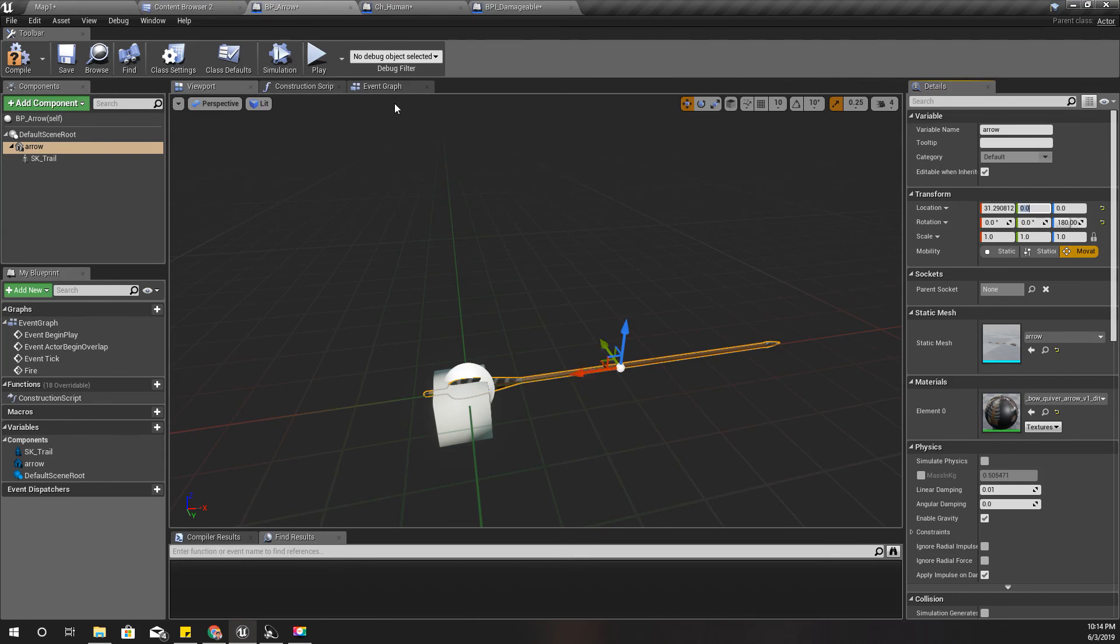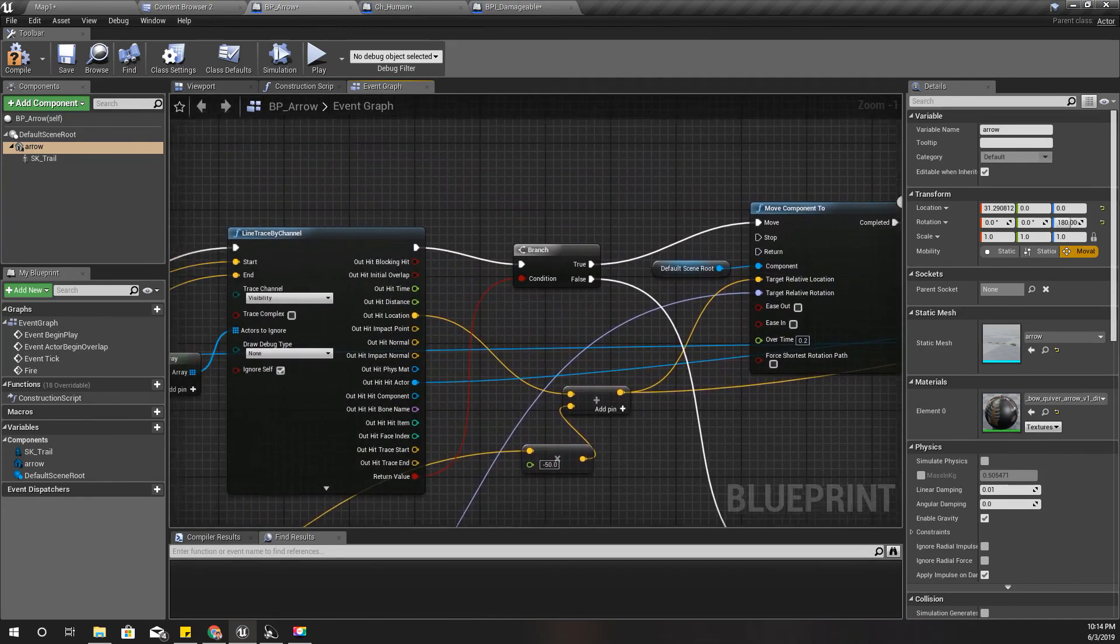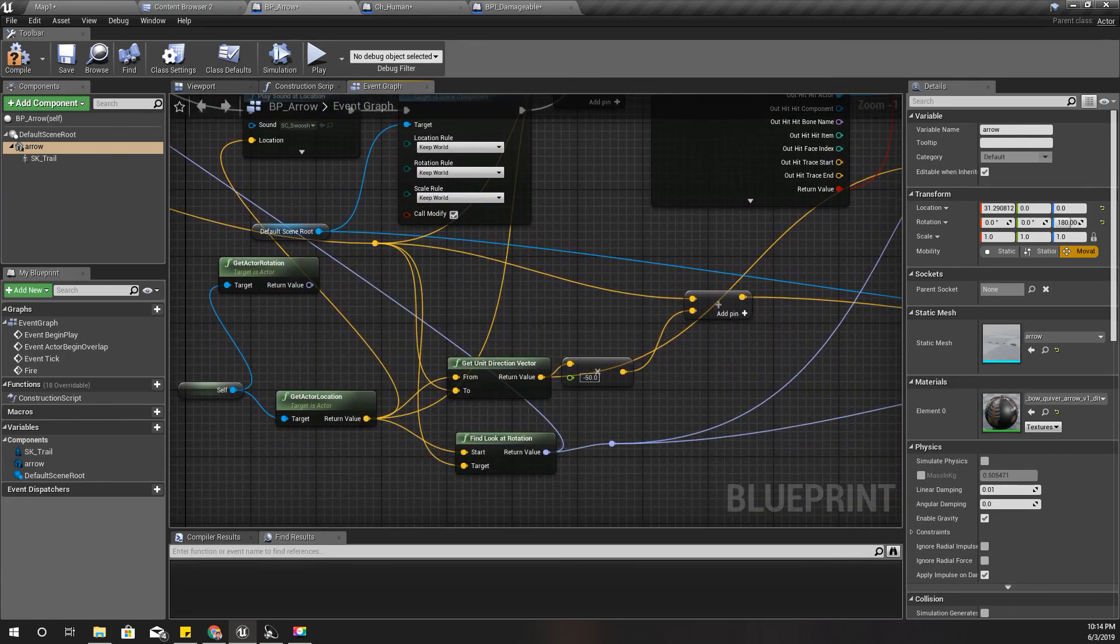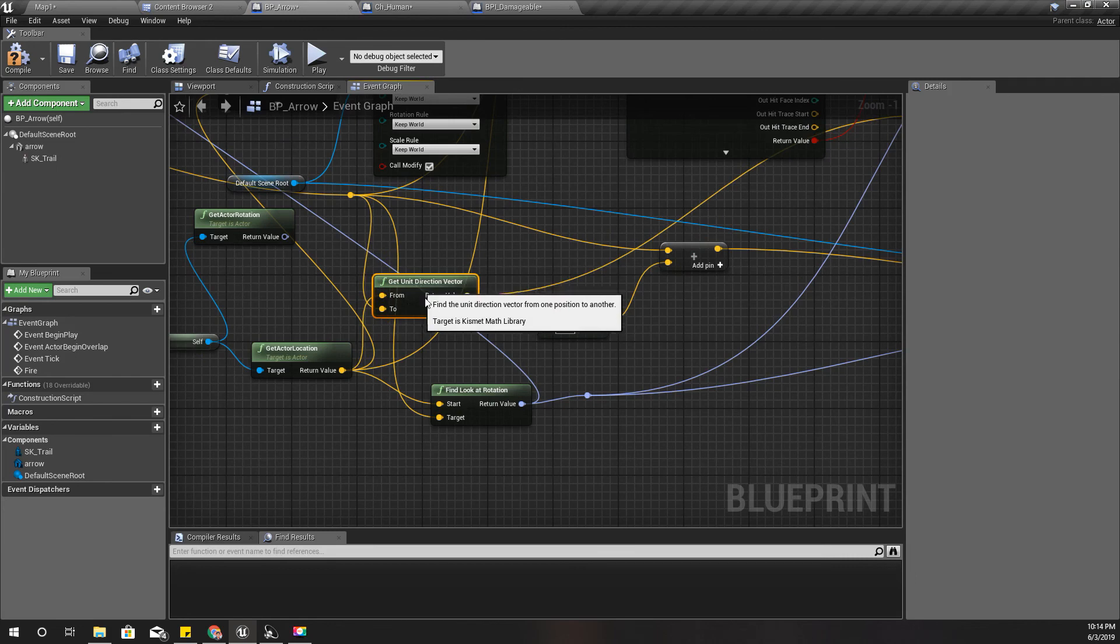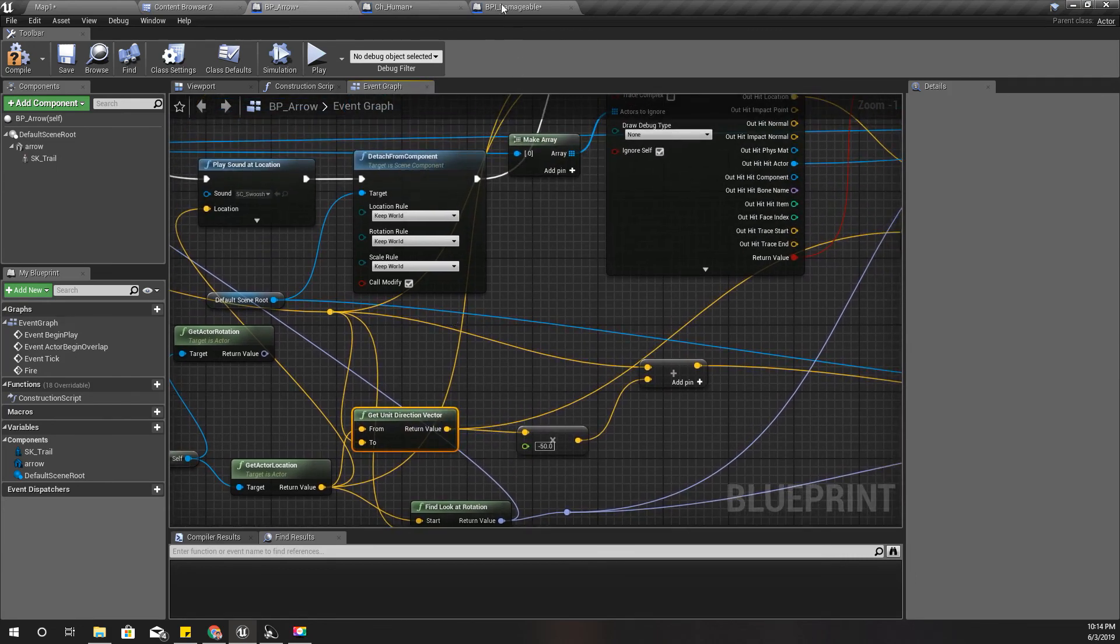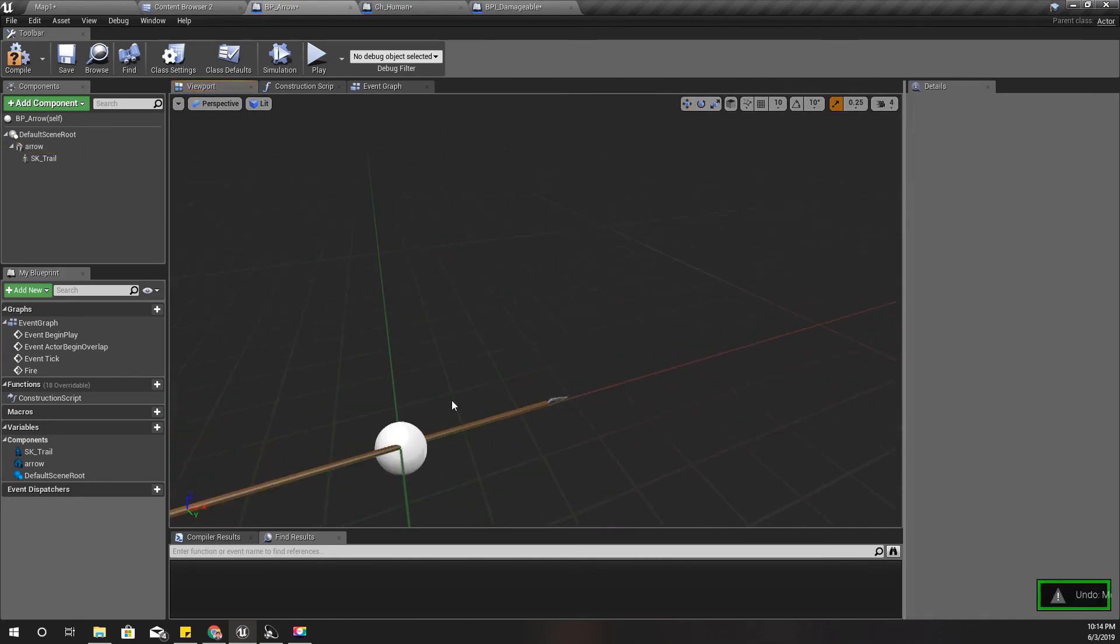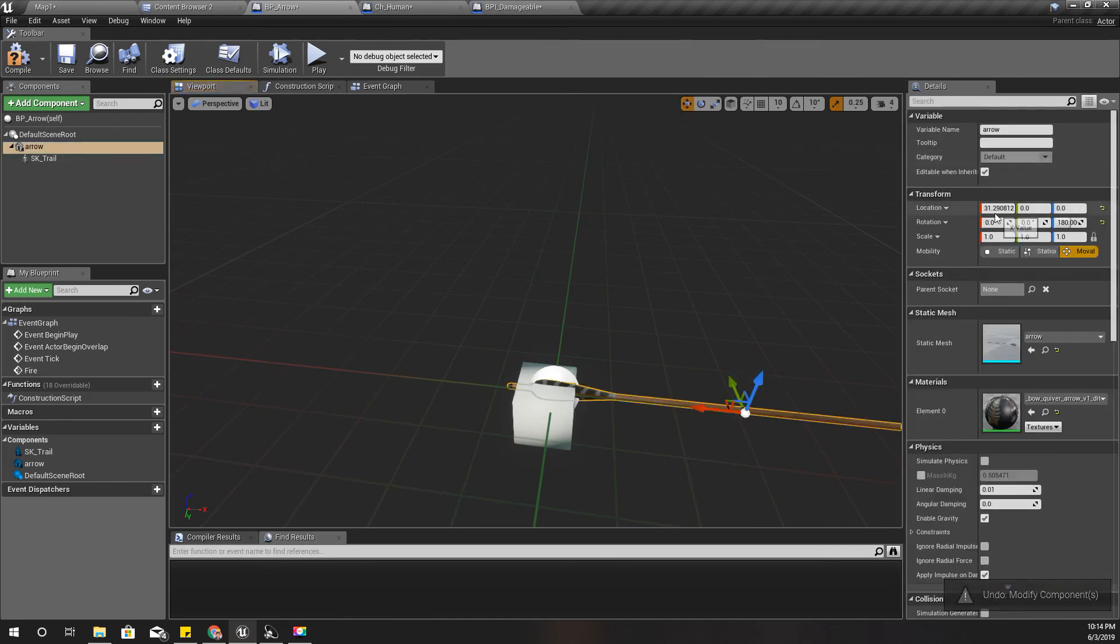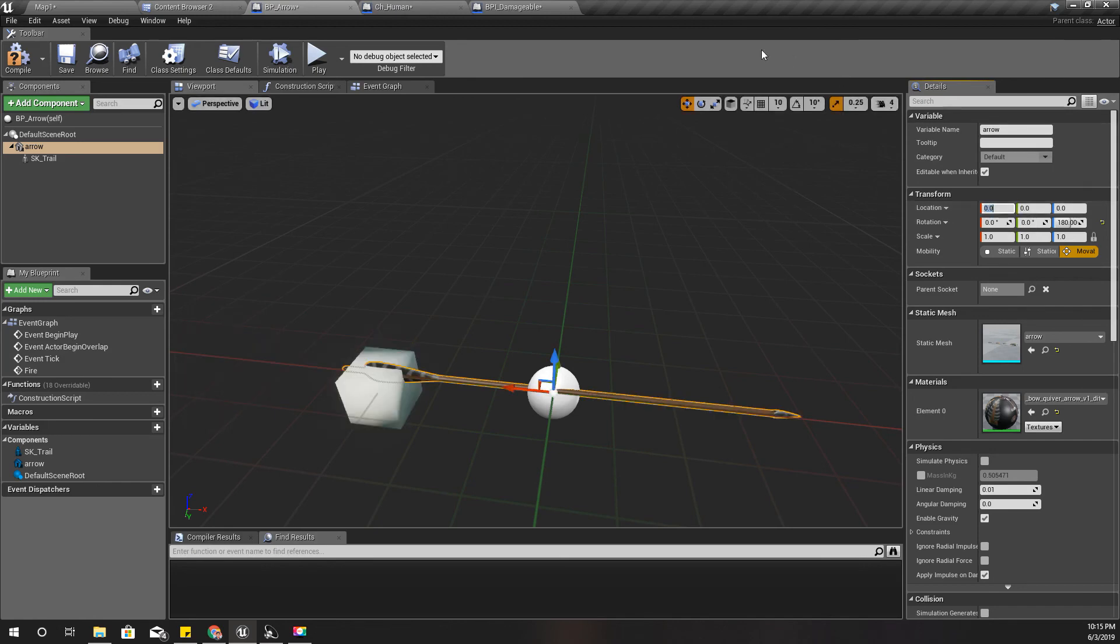When the arrow hits that other object, I can get rid of this part as well. If I move this arrow back, like this, it would work. So how can I do that here?